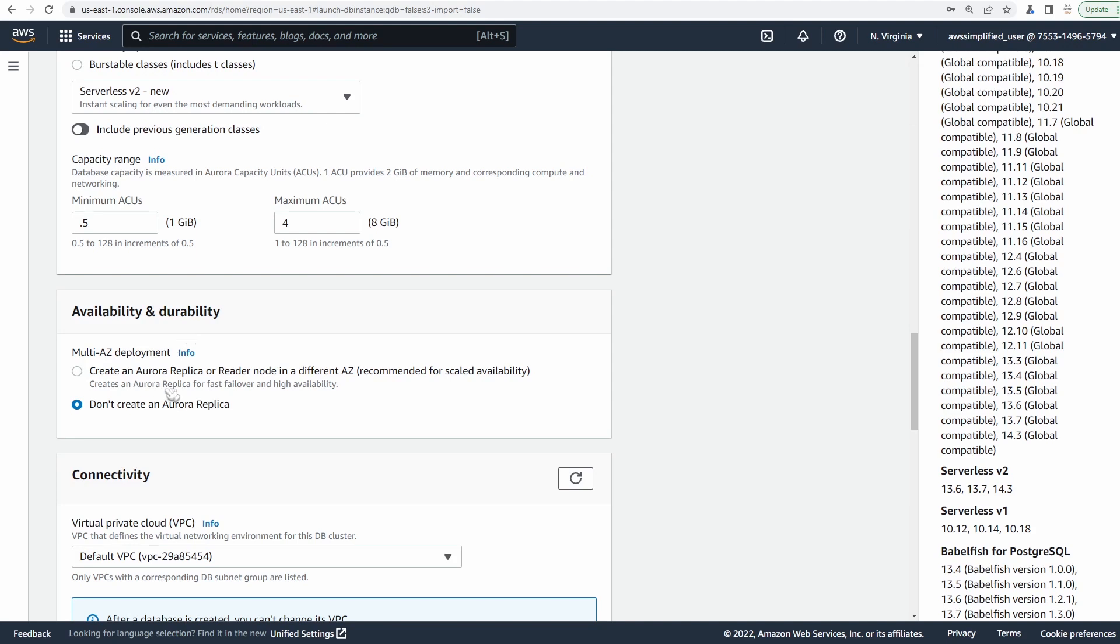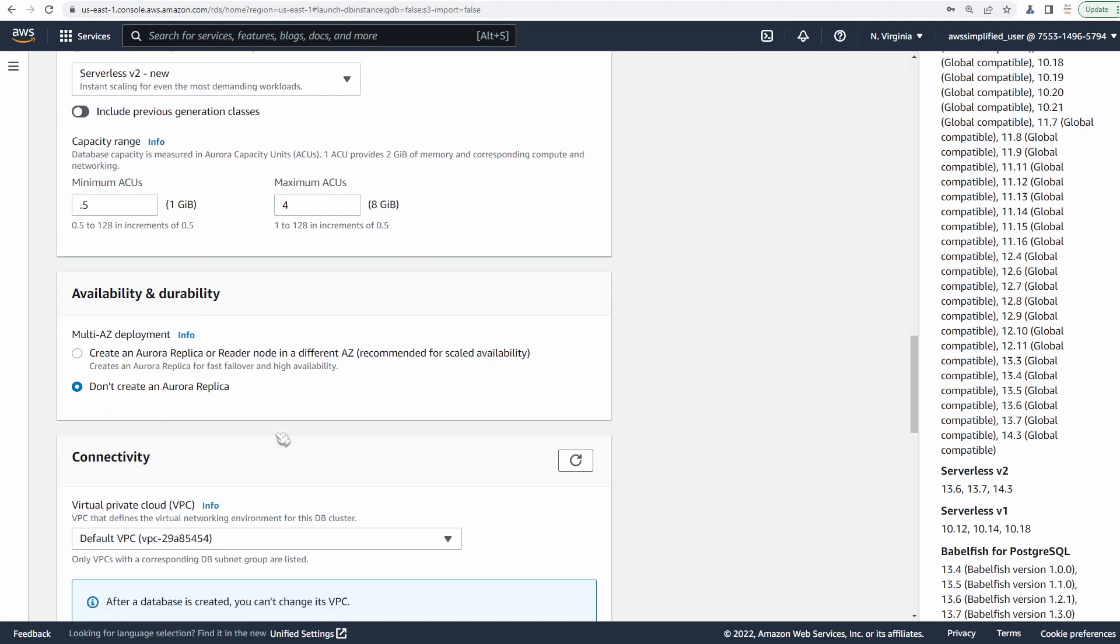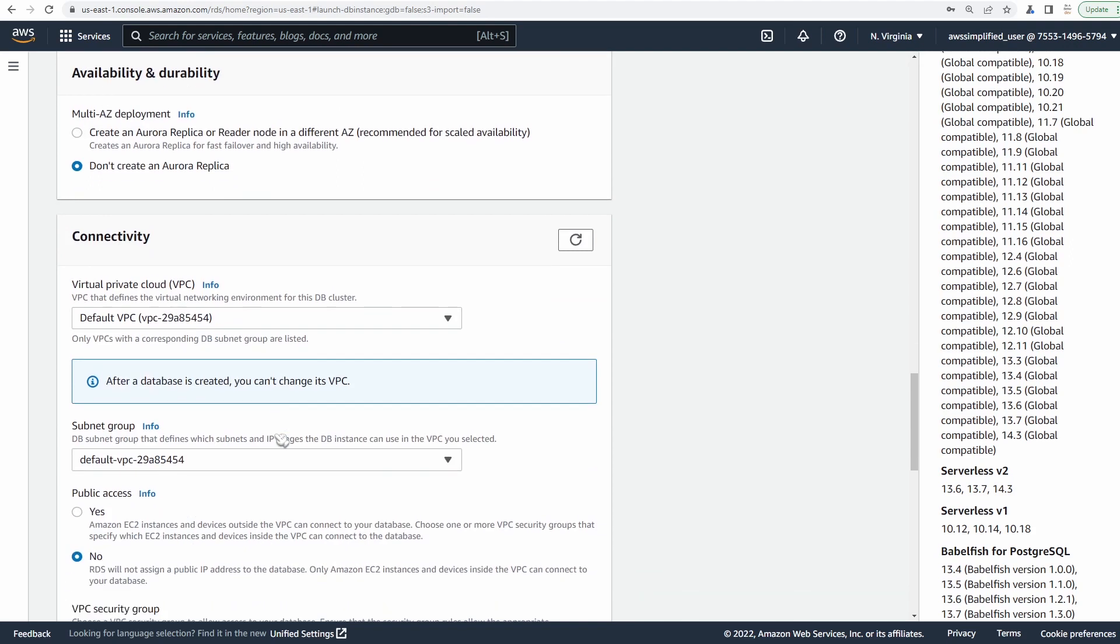For availability and durability, we're not going to create the Aurora replica right now. We may create a read replica later on in the demo, but I'm just going to leave this as default. Do not create the replica.